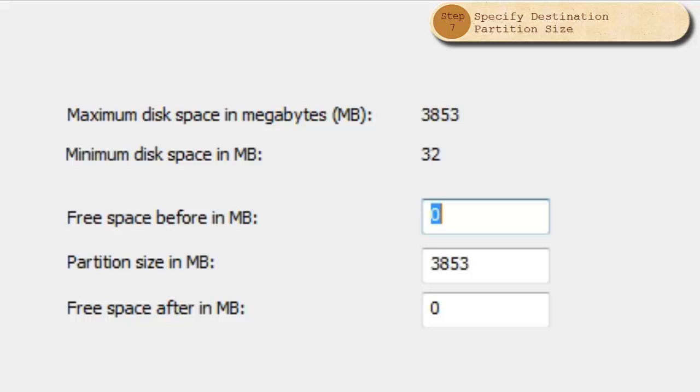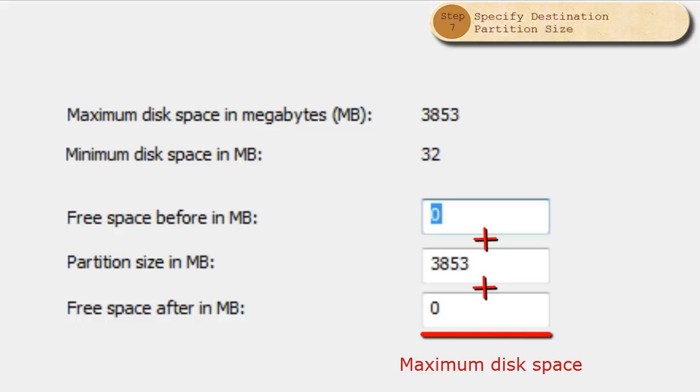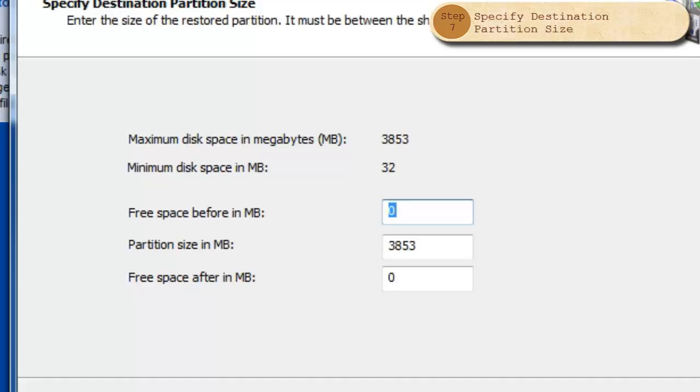You may change not only the size, but also the position of the new partition by providing values for free space before and free space after. The sum of all three fields must equal the maximum size of the partition. Once you have selected these numbers, click Next.